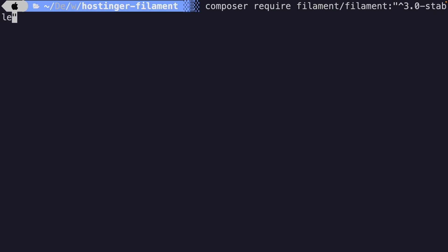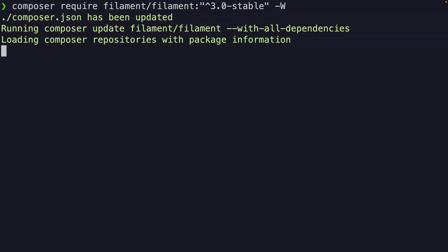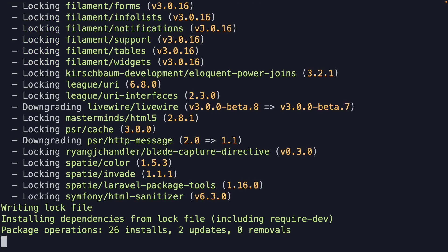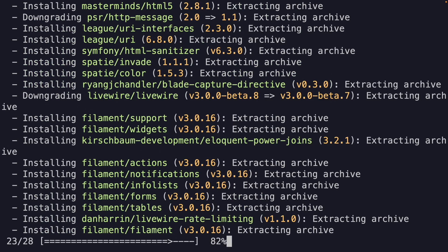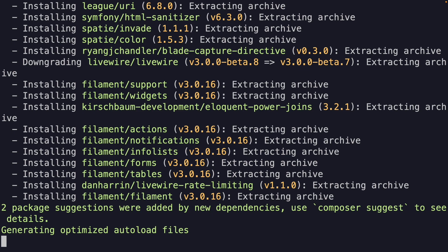One more thing, outside of our double quotes, we're going to add the -W flag, which is used to treat warnings as errors, which can help prevent potential issues during installation. All right. Let's hit enter, and this should install Filament.php for us.